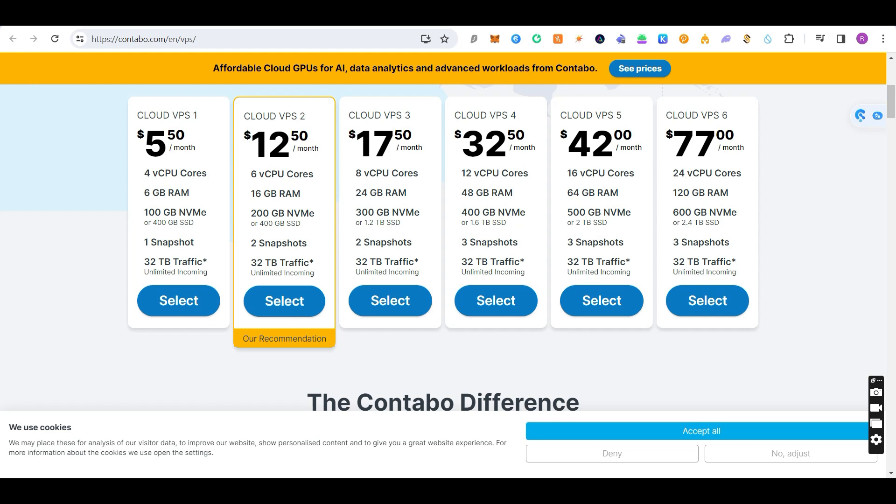If you go for the same configuration with any other VPS provider, it will cost you nearly $40, $45, or $50. That's why I use Contabo. The referral link for Contabo will be included in my video description — if you use the referral link it will give me a small kickback. Otherwise you can get your own VPS server from a different provider; it's up to you.